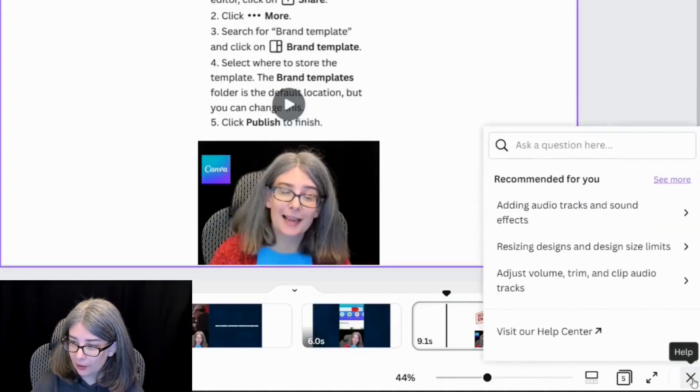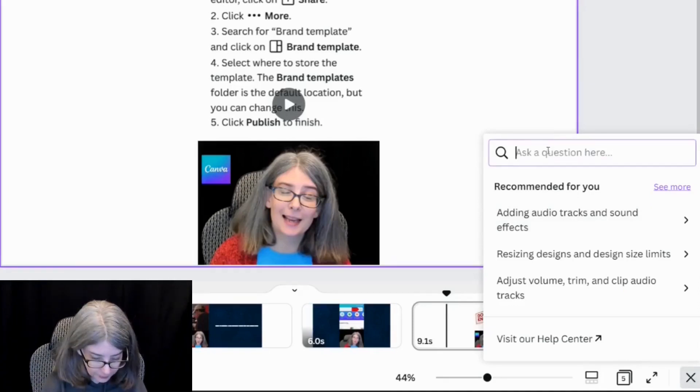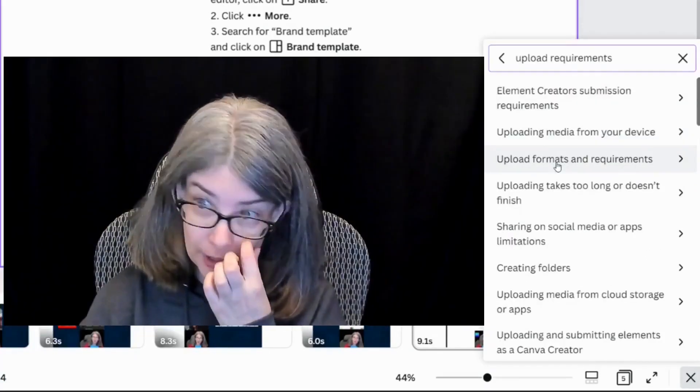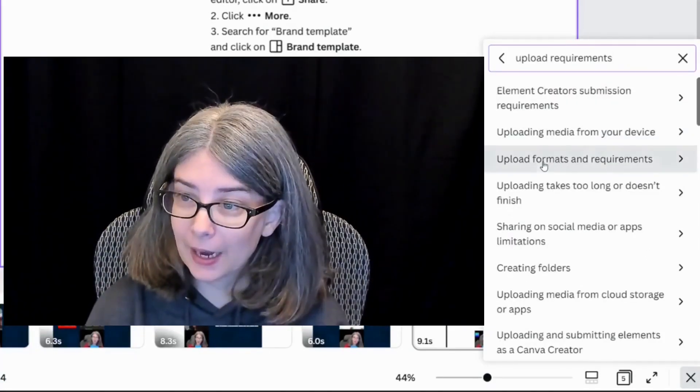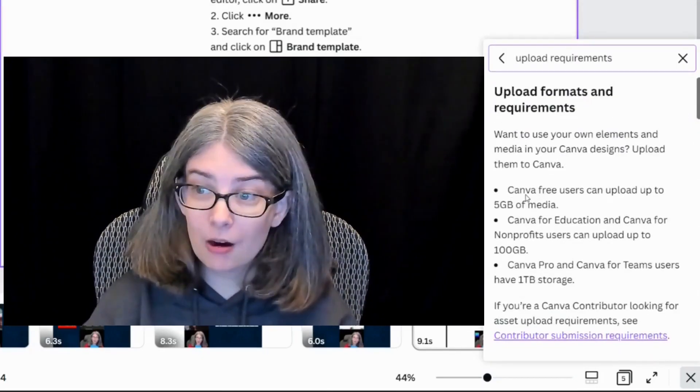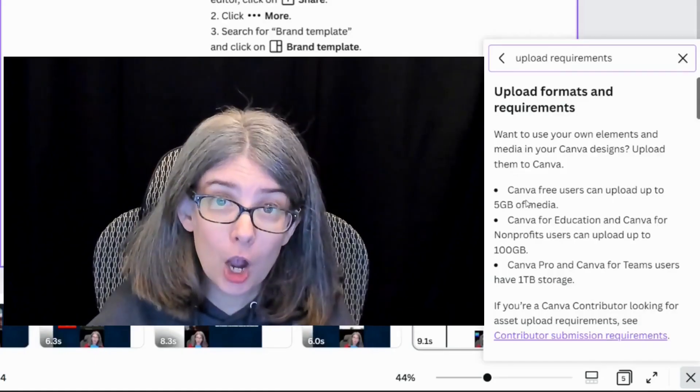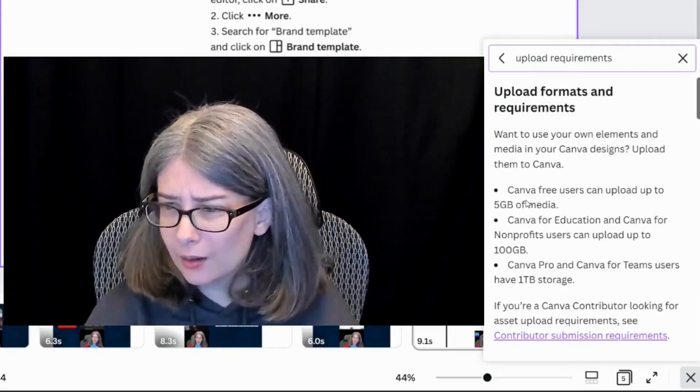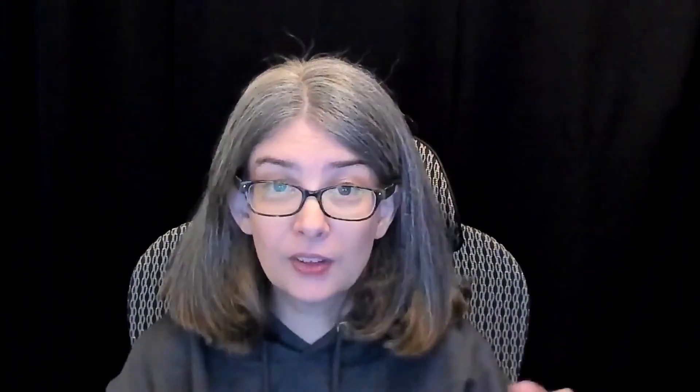I'm going to click down here on the question mark. And I'm going to type in upload, here it is, upload formats and requirements. Free users can only upload five gig of media. So that's one limitation you have. If you have Canva Pro, you can upload up to 100 gig of stuff. That means you probably won't have to worry for a while about the sheer number of items that you're uploading into Canva. So when I was using the free account, I used to have to delete things all the time. You still have limits in the size of things that you can upload.